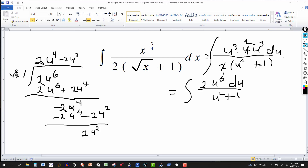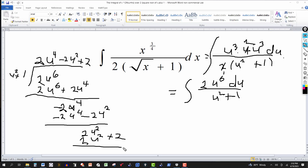The degree of the divisor is two and the degree of the remainder is two, so we keep going. U squared into two u squared gives plus two. Multiply: two times u squared plus one gives two u squared plus two. Subtract — two u squared cancels, and zero subtract two gives minus two.